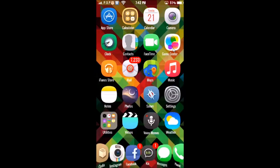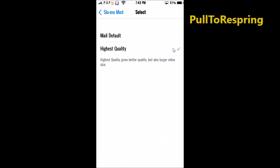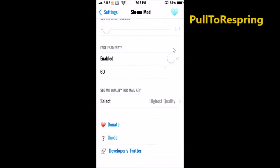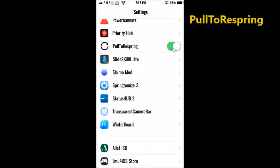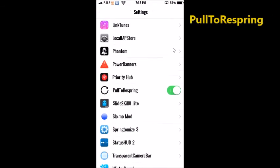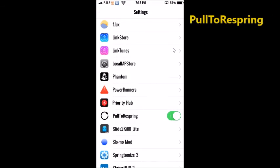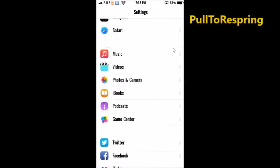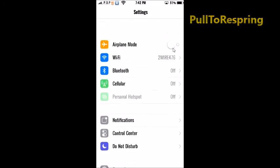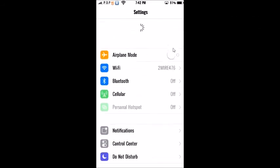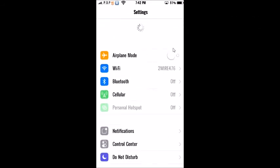Alright and last tweak is called Pull to Respring and what you do is you want to go to settings, you want to enable it when you download it, and then you go to the top and you pull down and then it's going to restart your springboard. It's just a quicker way to restart your springboard instead of rebooting it over and over again.